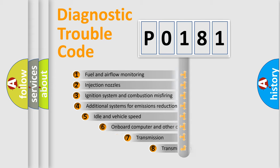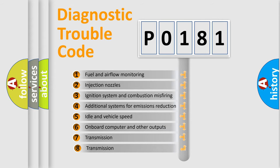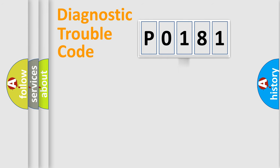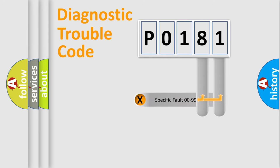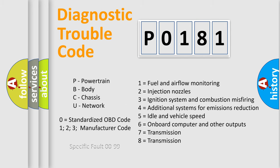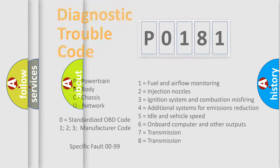The third character specifies a subset of errors. The distribution shown is valid only for the standardized DTC code. Only the last two characters define the specific fault of the group. Let's not forget that such a division is valid only if the second character code is expressed by the number zero.